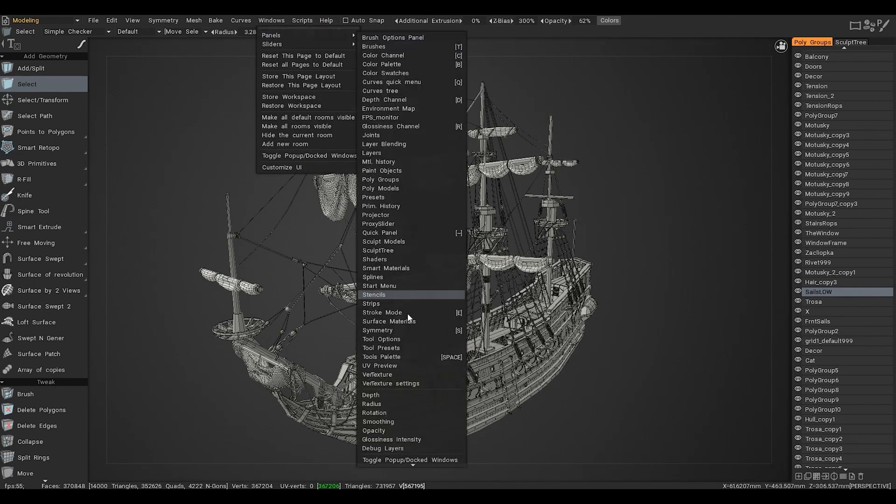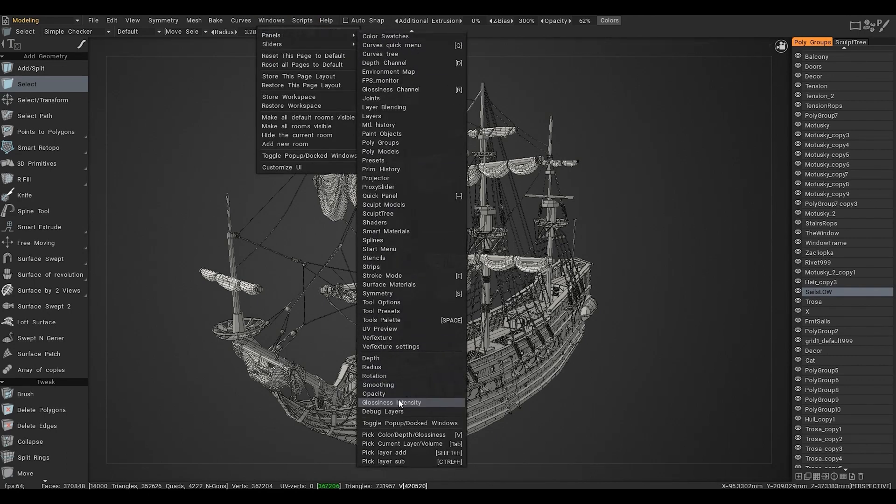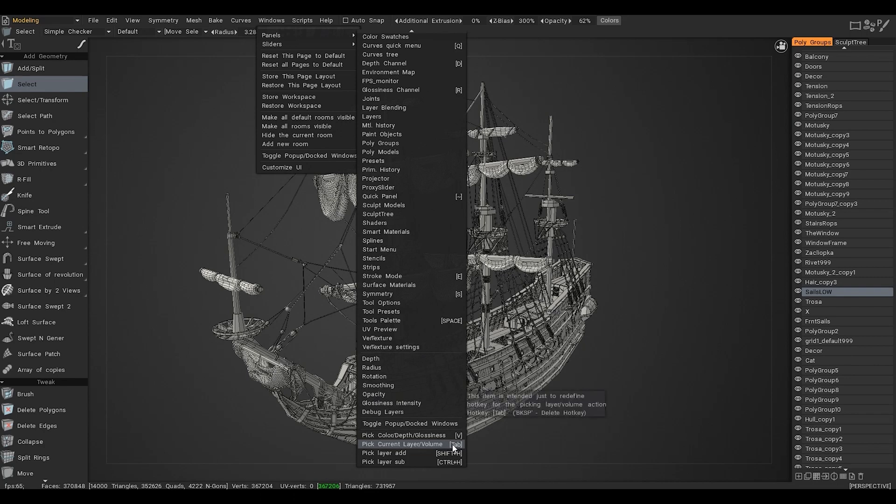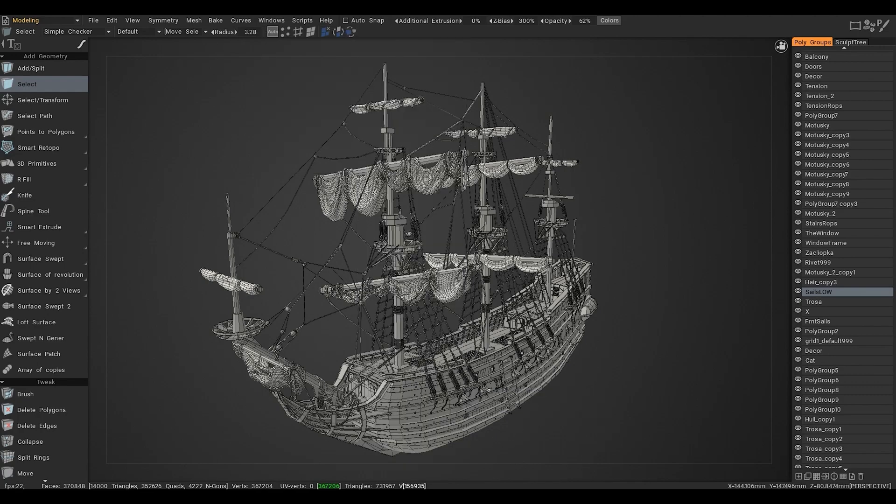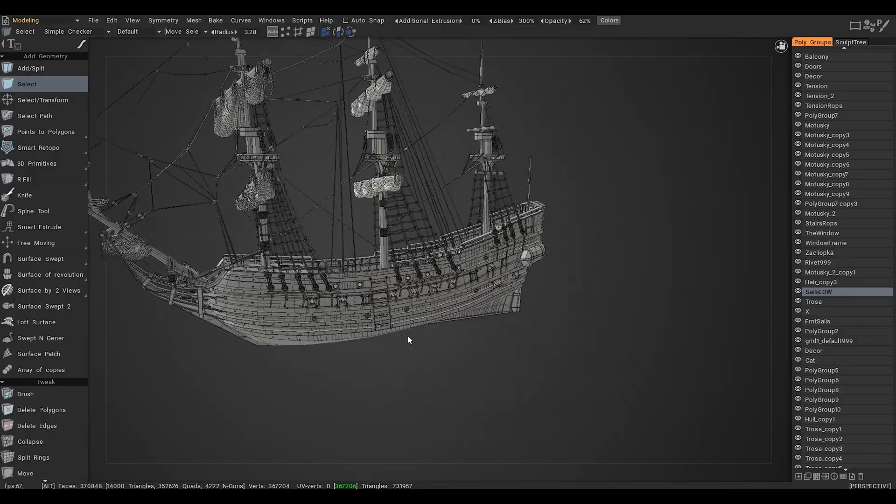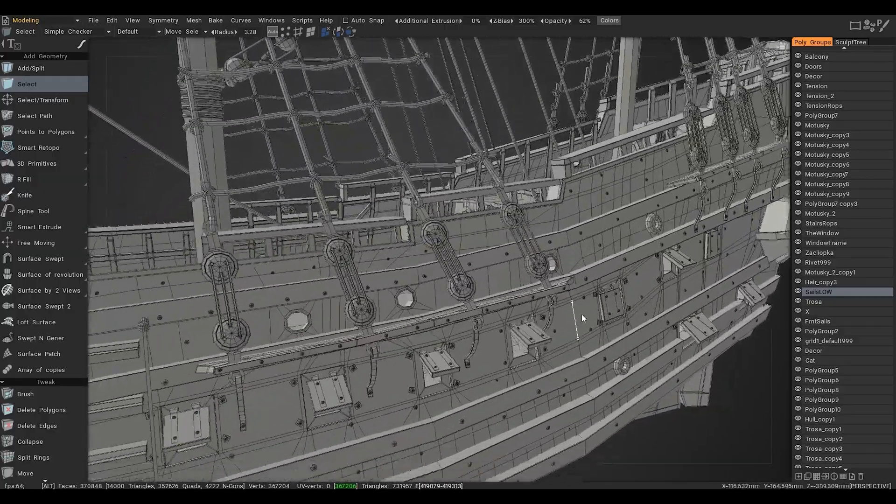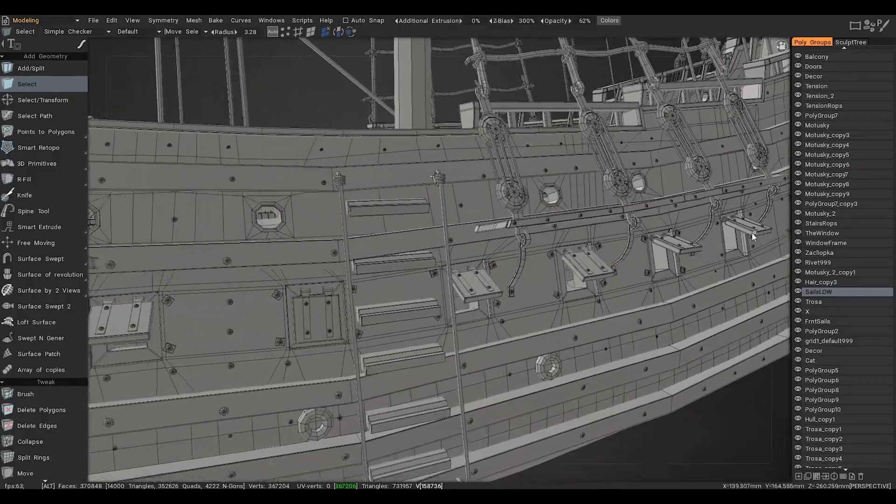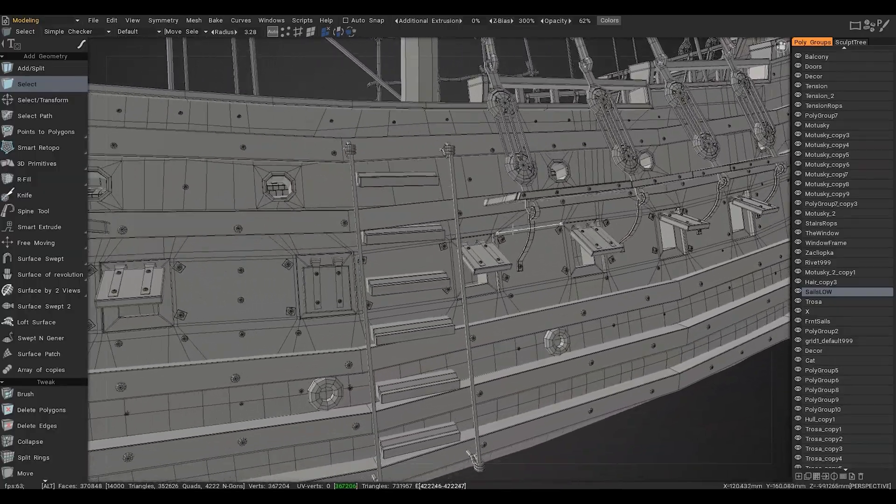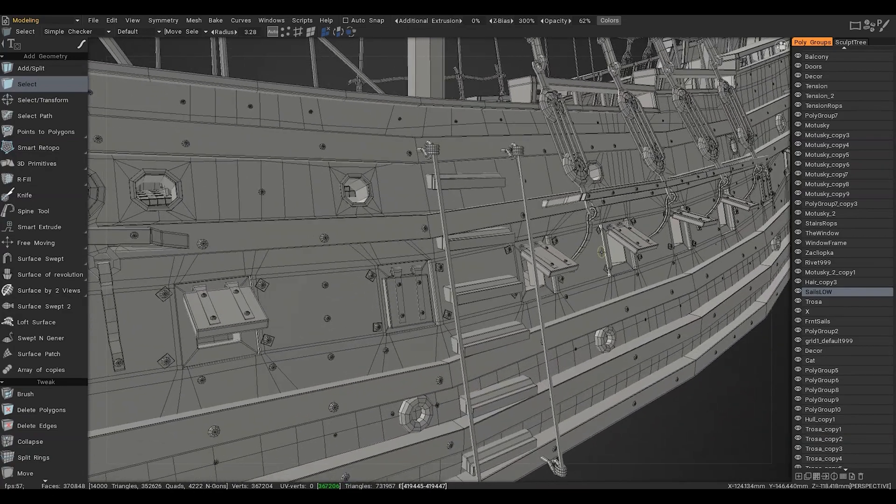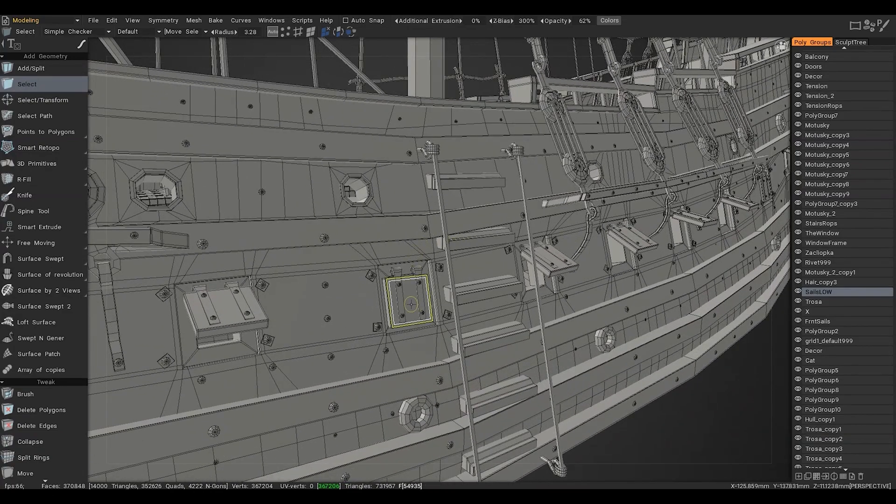I will specifically show where this key can be replaced with another one if you need it. For example, I replace this function with the Tab key because I use it often. You can see how this works in practice.